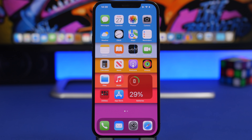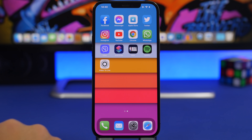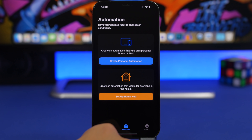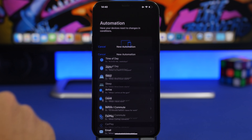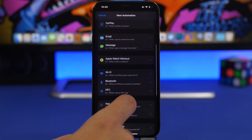First of all, we're starting with locking apps. This is the easiest way to lock any app you want on your iPhone with your Face ID, Touch ID, or even a passcode. The first thing you want to do is go to your Shortcuts app, go to Automations, create a personal automation, and find the App option.